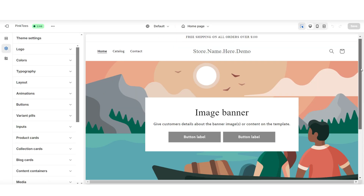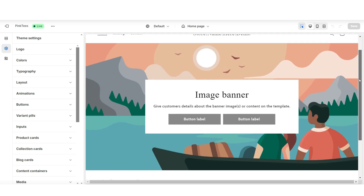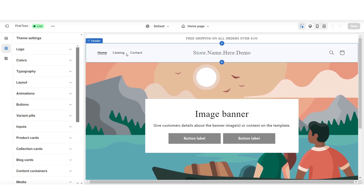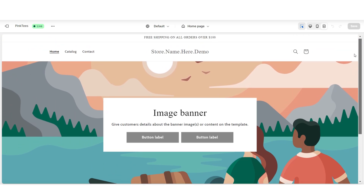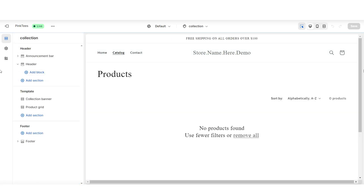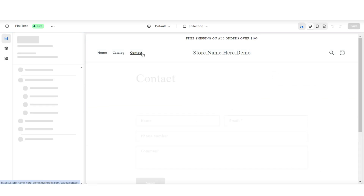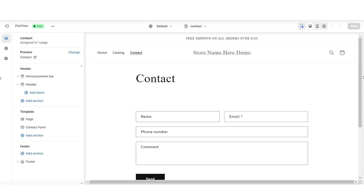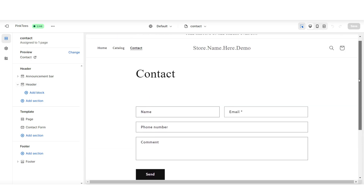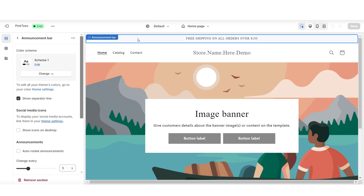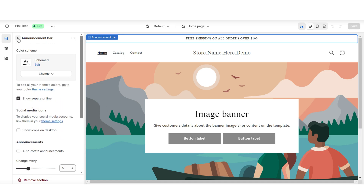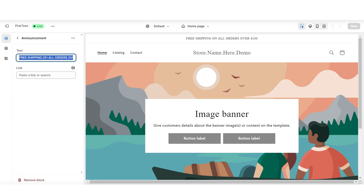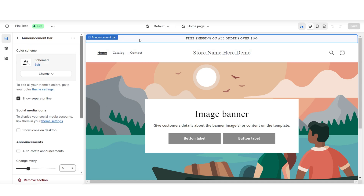I'll be starting off by showing you how to layout your website, then I'll be breaking down how to customize your navigation and your photo bar menu as well as how to add products and collections to your store. When you click catalog this takes you to the shop all page, and when you click contact this will take you to the contact page. When you click on this announcement bar you have a few different editing options, and for a simpler look to the website I'll be removing this announcement bar.